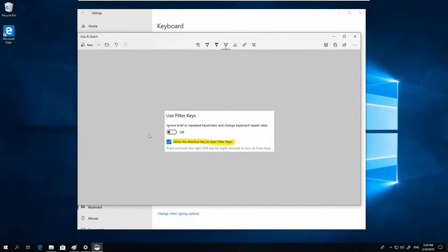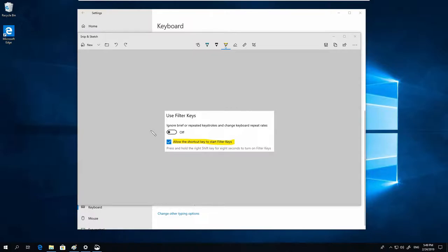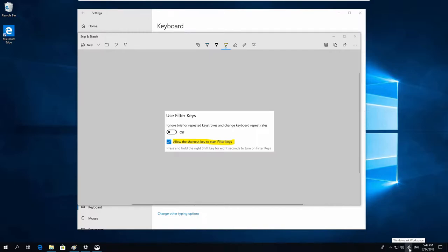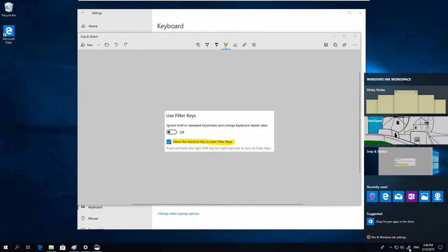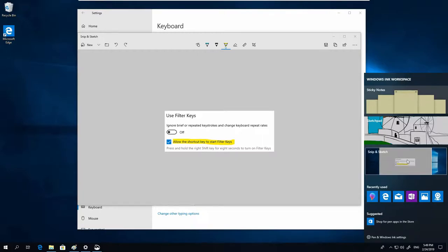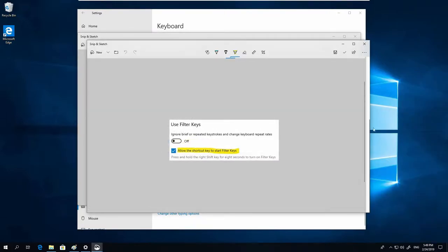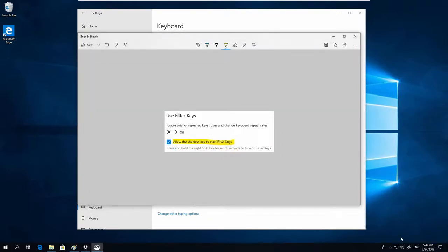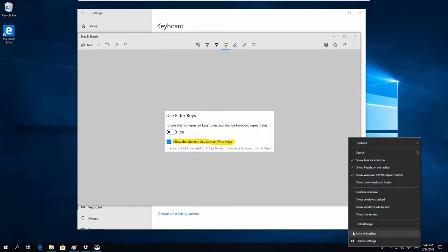For me, this shortcut is a real time saver. There is another shortcut to Windows Snip & Sketch, and that is the Windows Ink workspace. When you click on this icon in the system tray, you can start Snip & Sketch. If you don't see this icon, right-click on the taskbar and make sure the Show Windows Ink workspace button is checked.